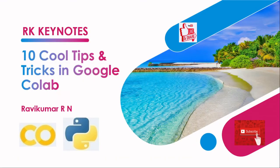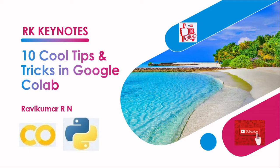Hey guys, what's up? Until now using Google Colab, we've explored Python basics, statistics for data science concepts, and predictive modeling concepts. Today I've come up with 10 cool tips and tricks which you can use in Google Colab to enhance the processing speed. Before getting into the video, if you have not subscribed yet, do subscribe my channel RK Keynotes to get more updates.